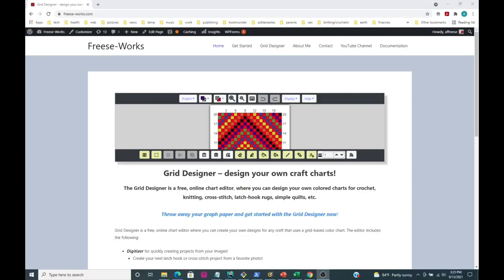Hi everyone, my name is Agnes Friese and I am the creator of an online tool called the Grid Designer. The Grid Designer is used to create color charts for multiple crafts, including cross stitch, latch hook, crochet, knitting, corner to corner crochet, and pretty much any kind of craft where you would need to create a grid-based color chart.